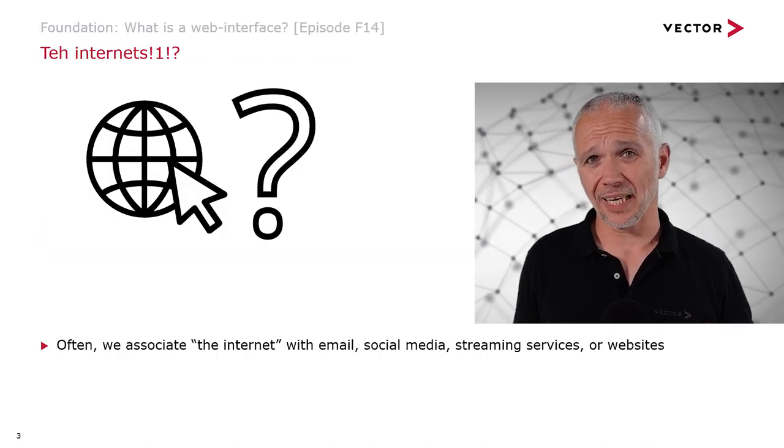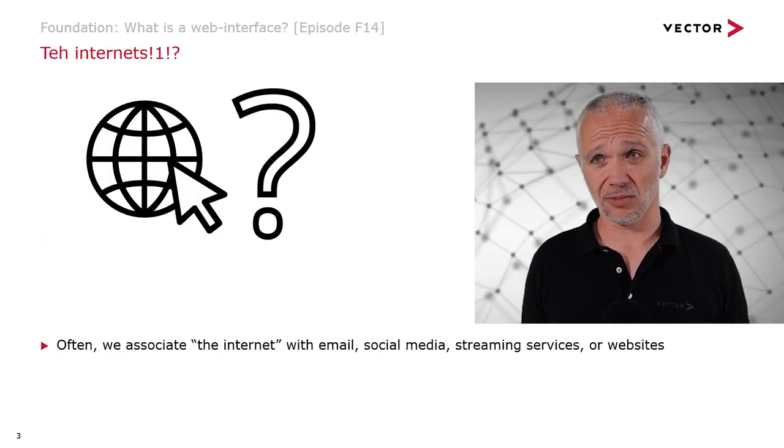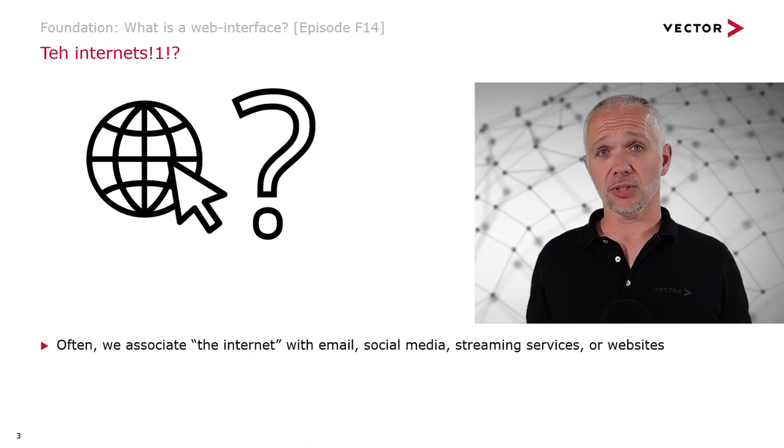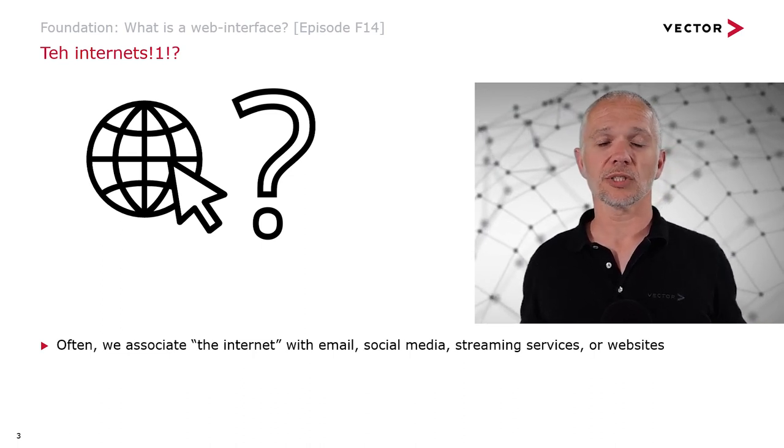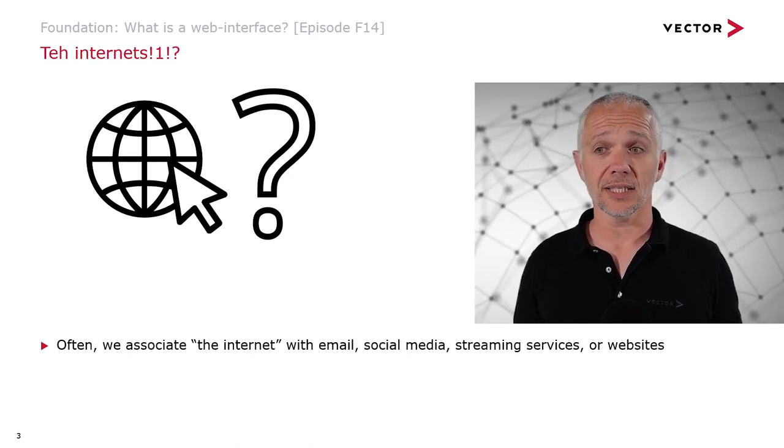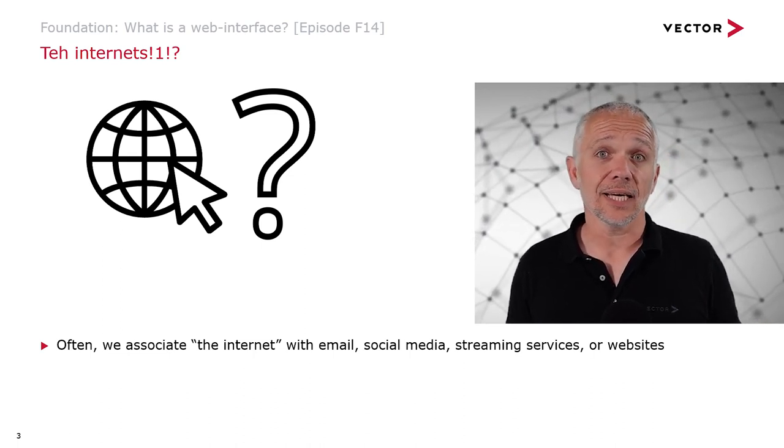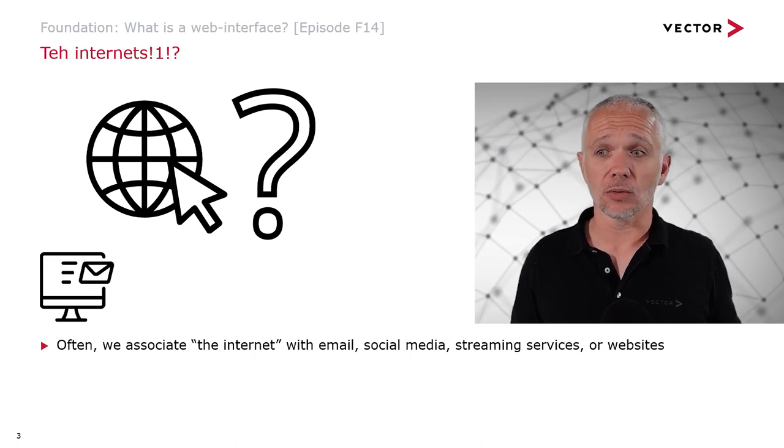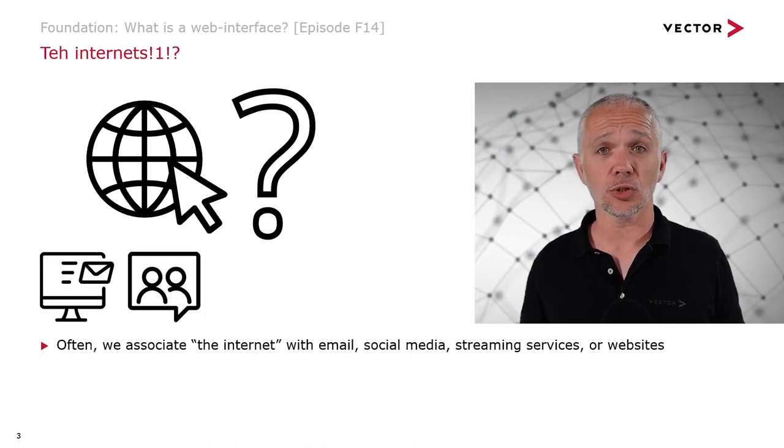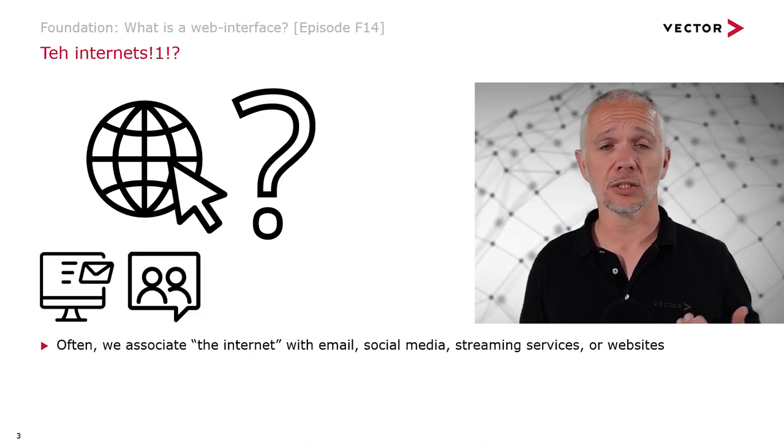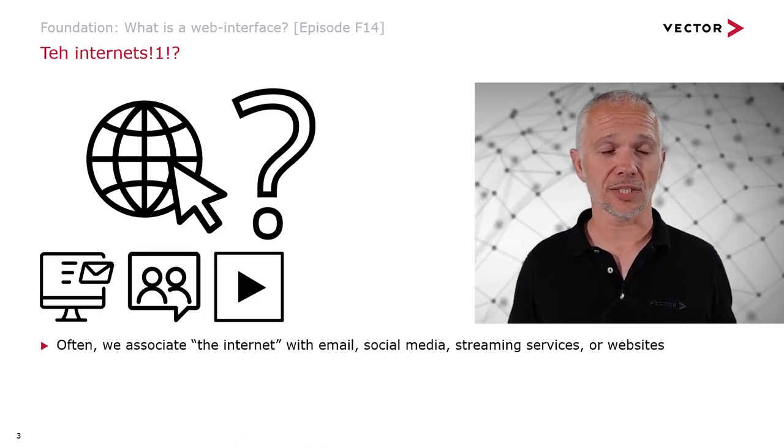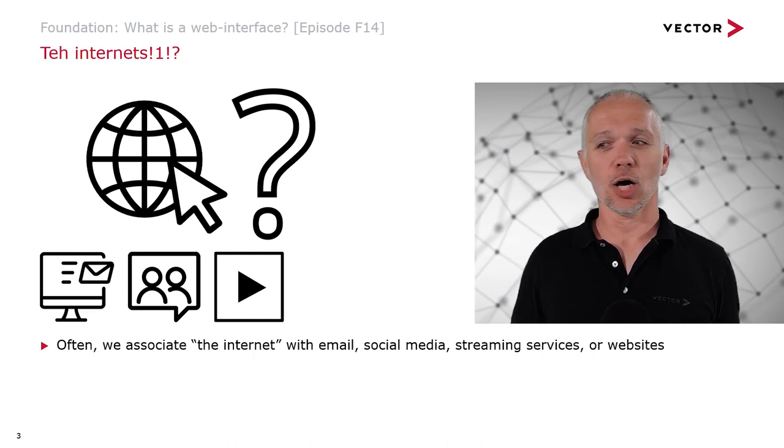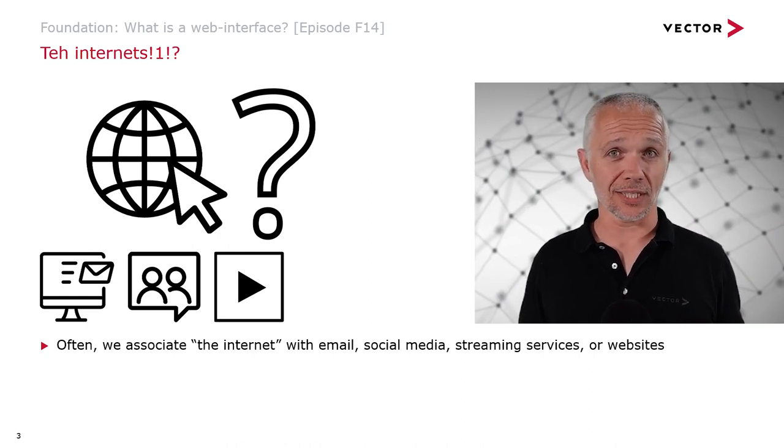What's the internet? Let's just start with the real basics. Often we associate the internet with email, social media, streaming services, or websites.